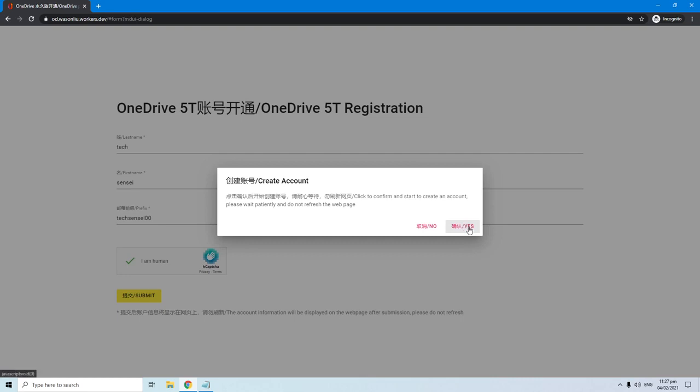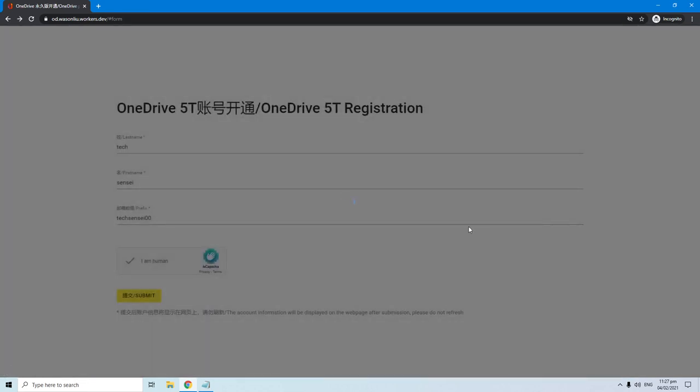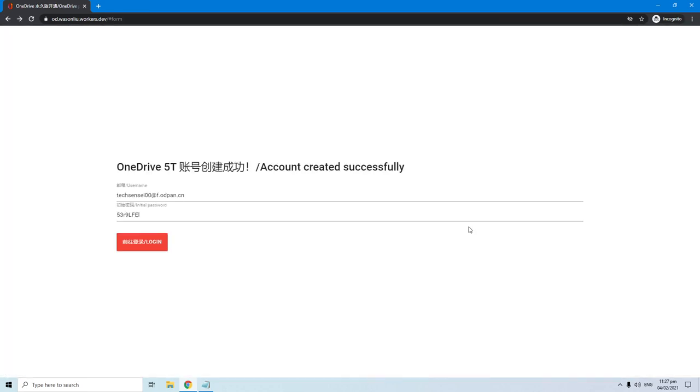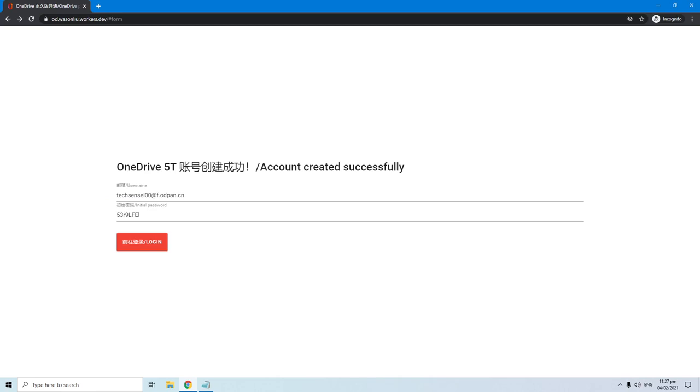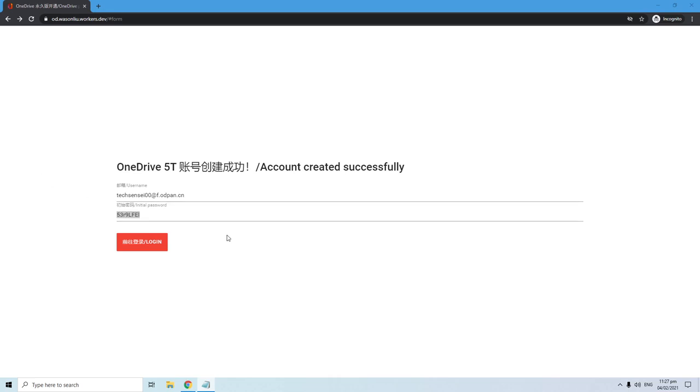Click yes to continue. Perfect! Account created successfully. This is your login details. Make sure to remember your username and password. I recommend to save it somewhere safe, like in the notepad. Then proceed to the next step by hitting the login button.